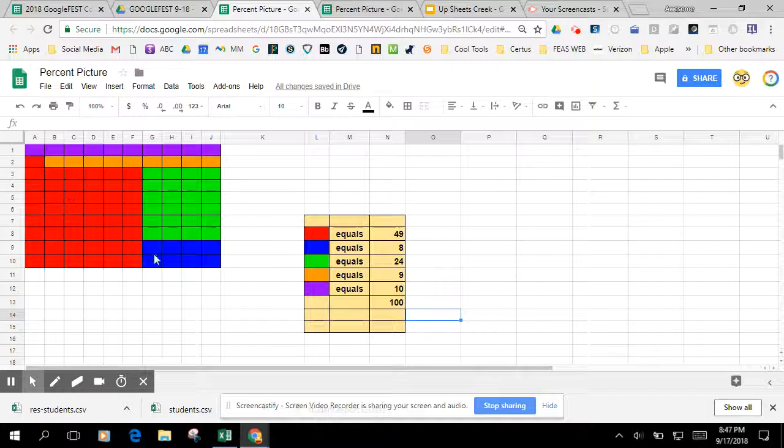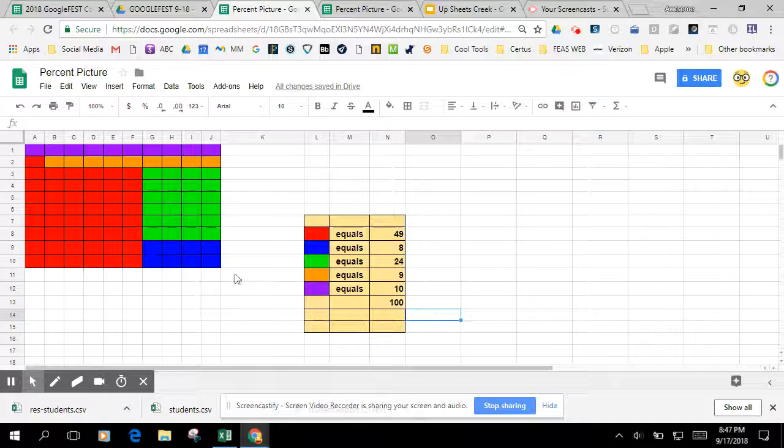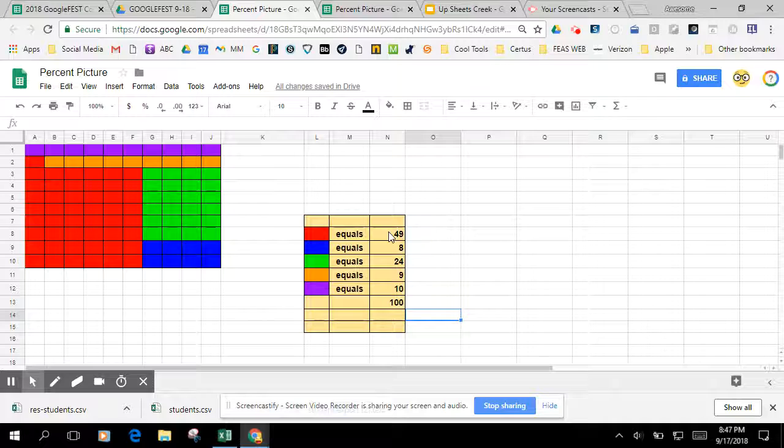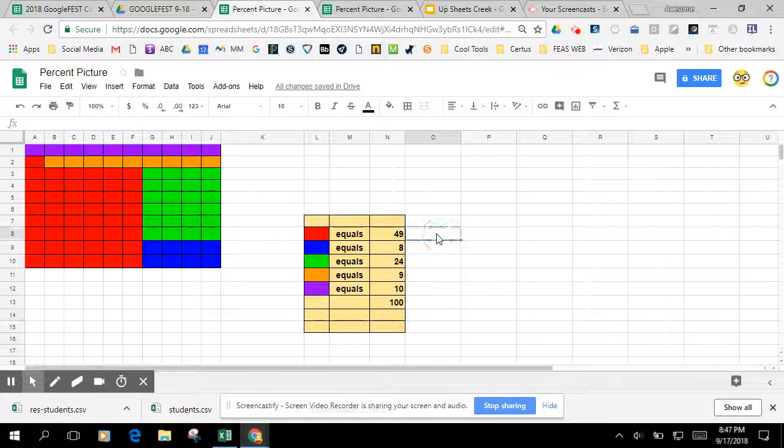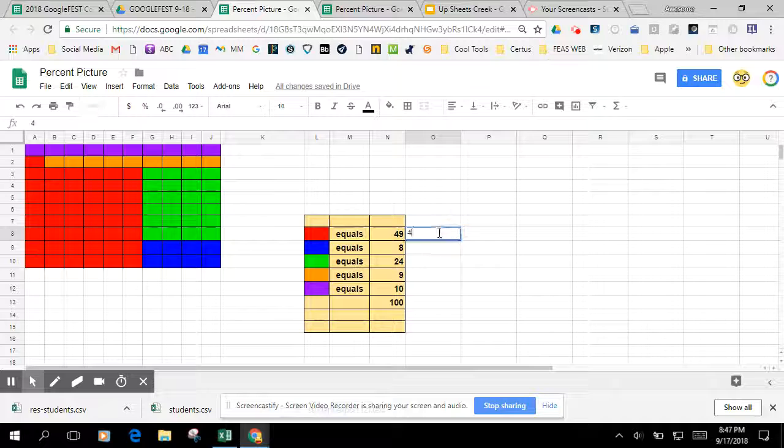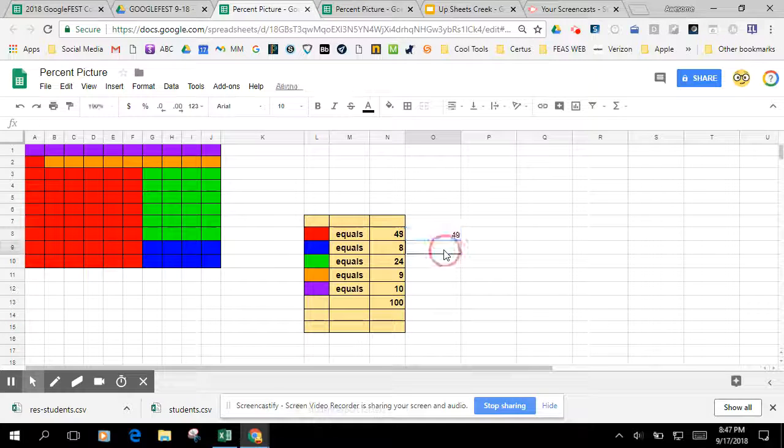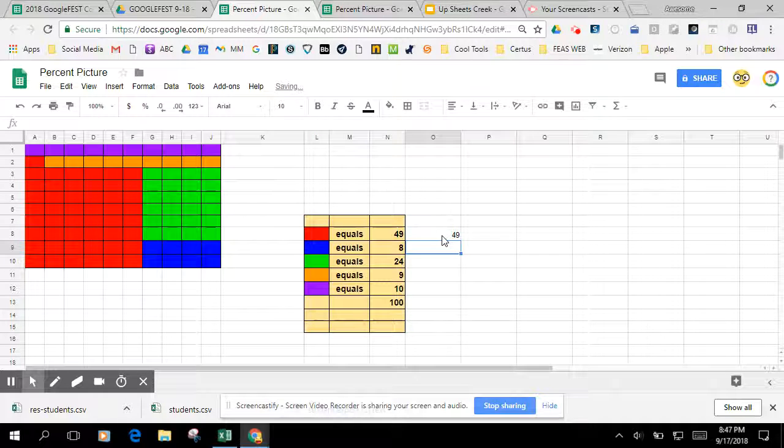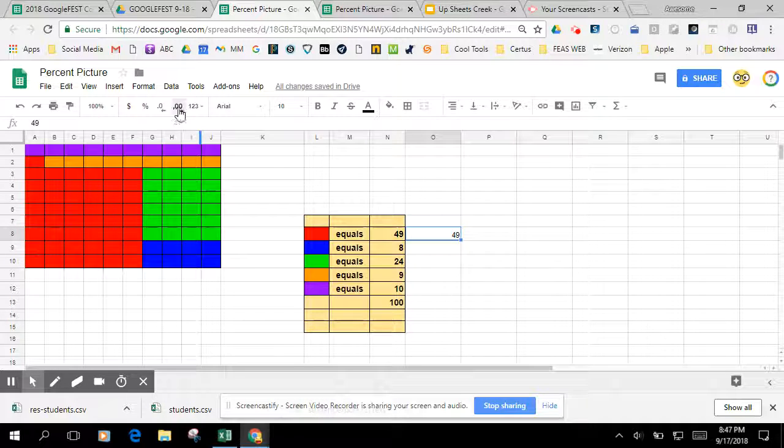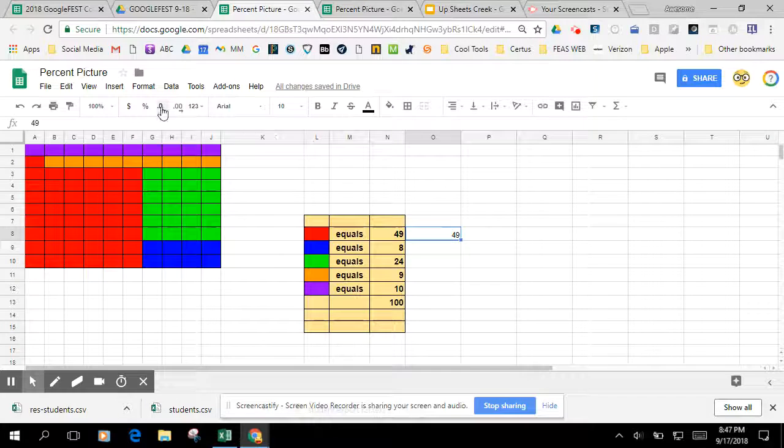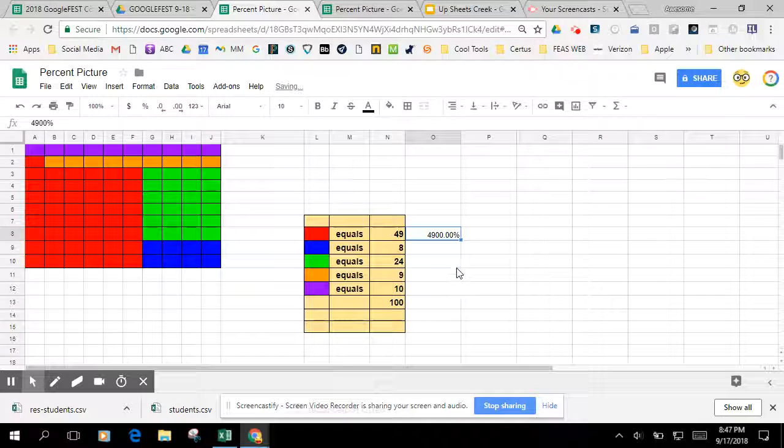So what percentage of the square is red? 49 out of 100 squares or 49 percent. So you could also have the student come over and translate this into percents. They can move the decimal to be 0.49 if you want to cover that, or we can just label it percent.